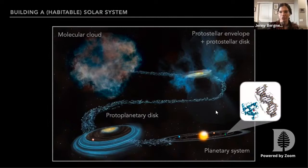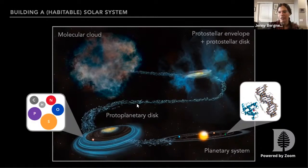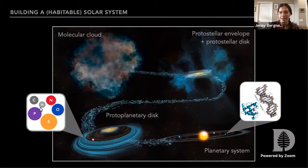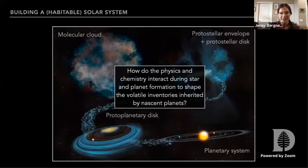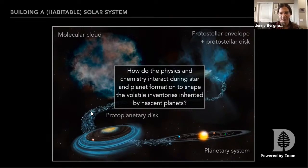The composition of planets that form in these young systems will be set by the composition of gas and solids in these planet-forming disks. If we want to form organic biomolecules like we have on Earth, we need to inherit the precursors from the disk. The minimum requirements for organic biochemistry on Earth are a set of elements we call CHOMPS — carbon, hydrogen, nitrogen, oxygen, phosphorus, and sulfur — found in all life forms on Earth. The big question I'm interested in is understanding how physics and chemistry interact through these various stages of star and planet formation to shape the volatile inventories of these biogenic elements inherited by nascent planets.